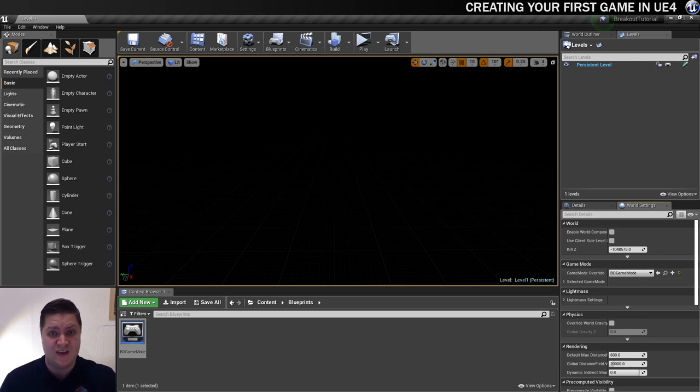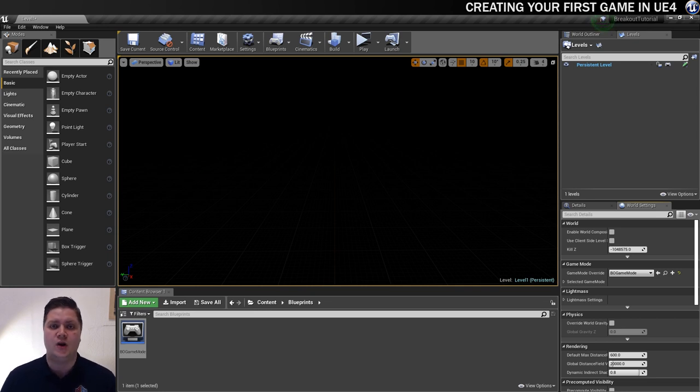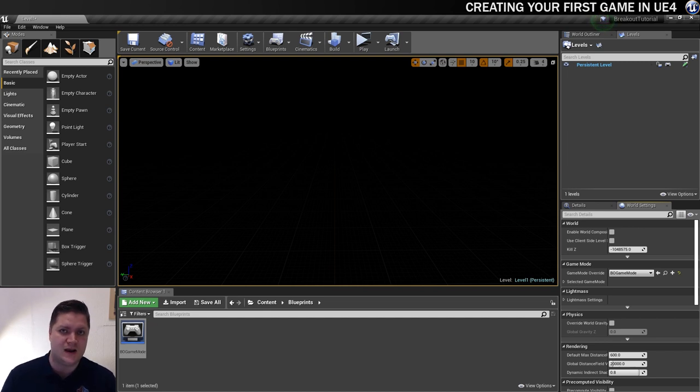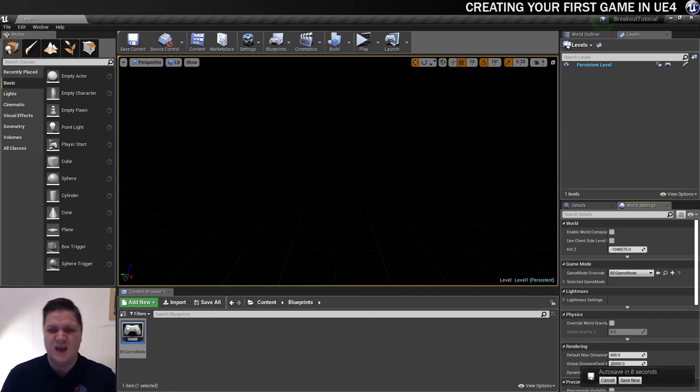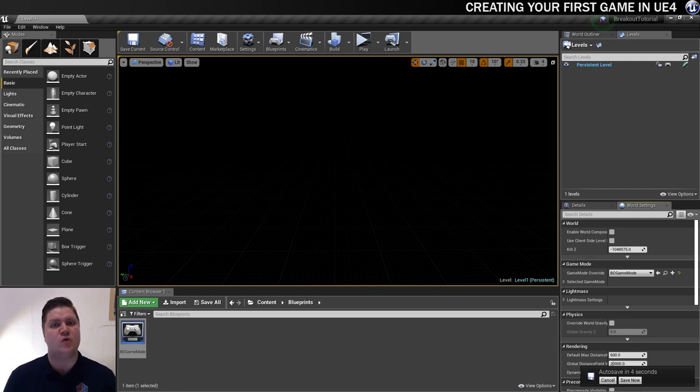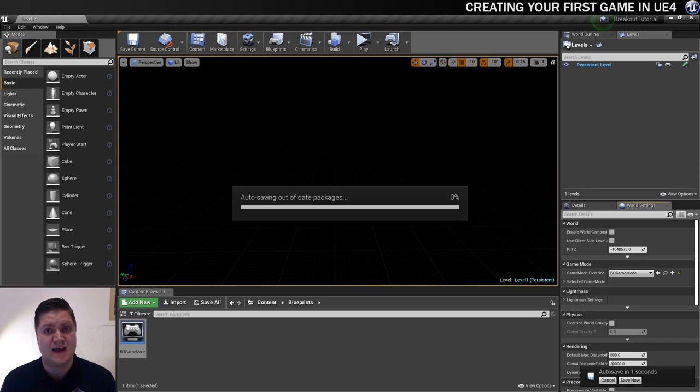So that brings us to the end of what I wanted to cover in this step. In the next one, what we'll be doing is blocking out our level. So we're going to put some of the blocks in. We're going to put the ball in place and the paddle in place, get an idea of scale, get the bounds in so that we've got an idea going forward. Make sure it all fits within the phone screen as well. So hopefully I'll see you in the next step for that.